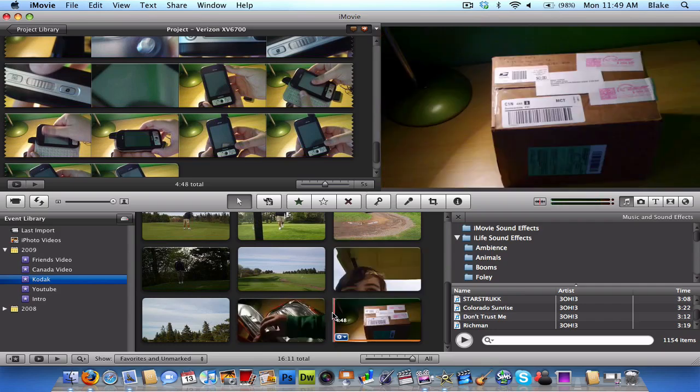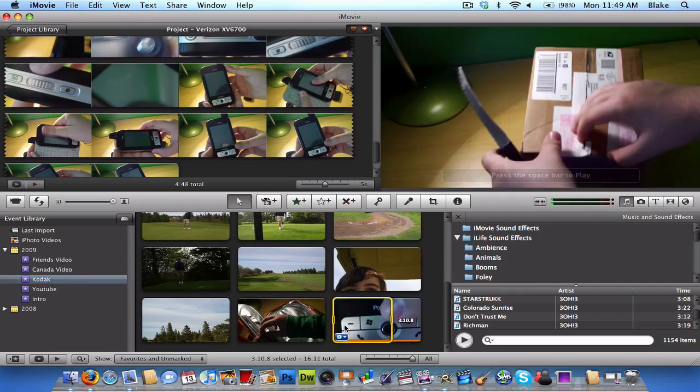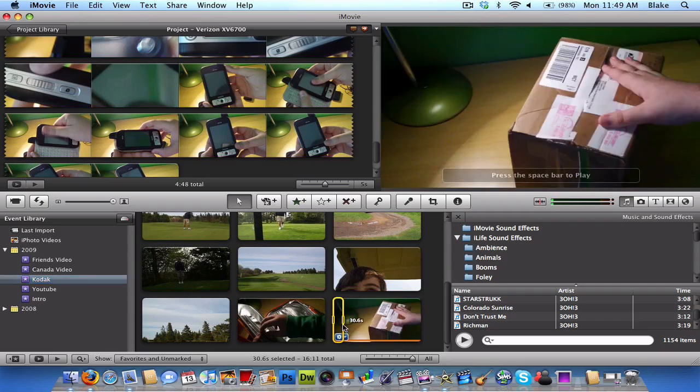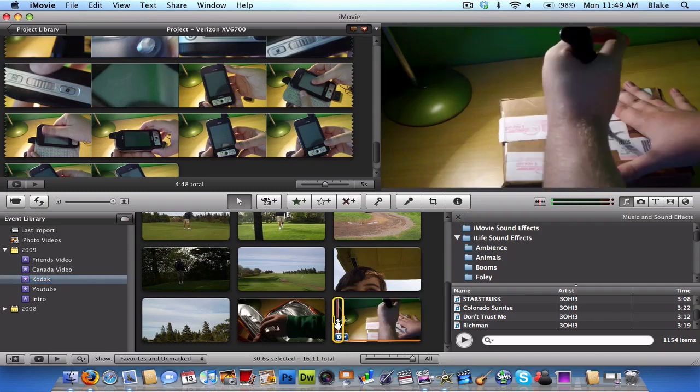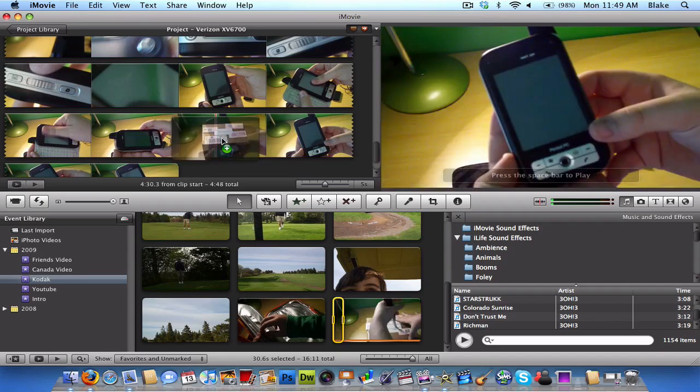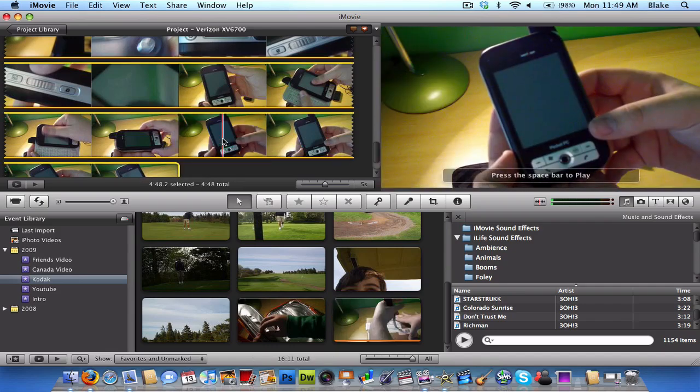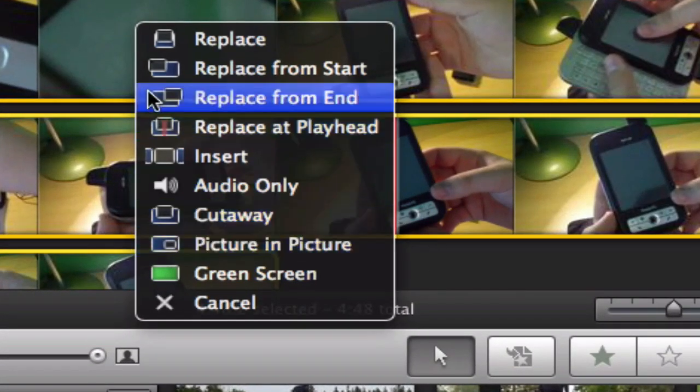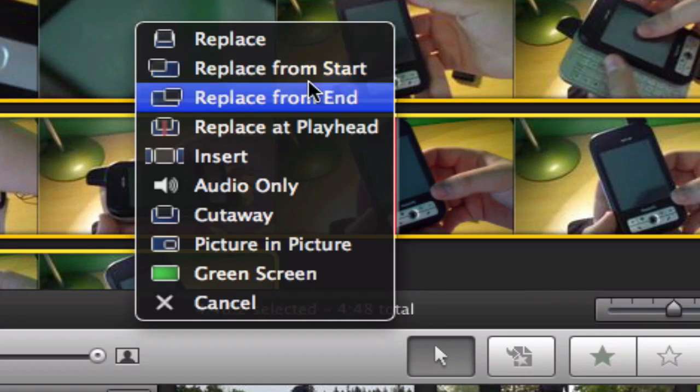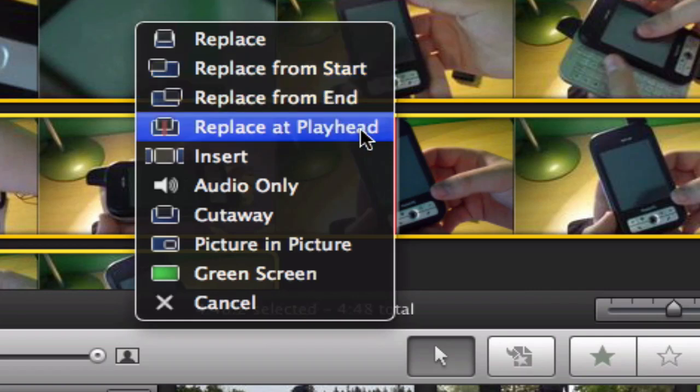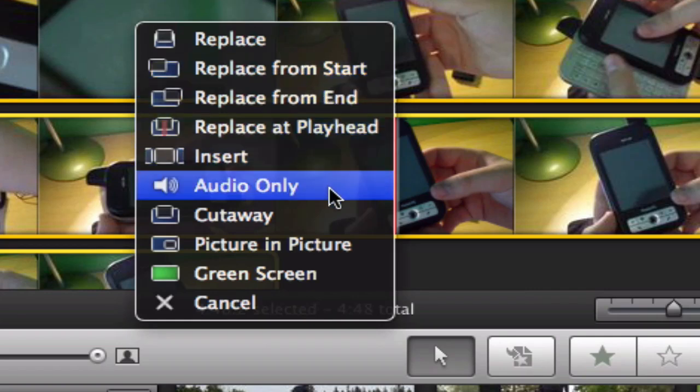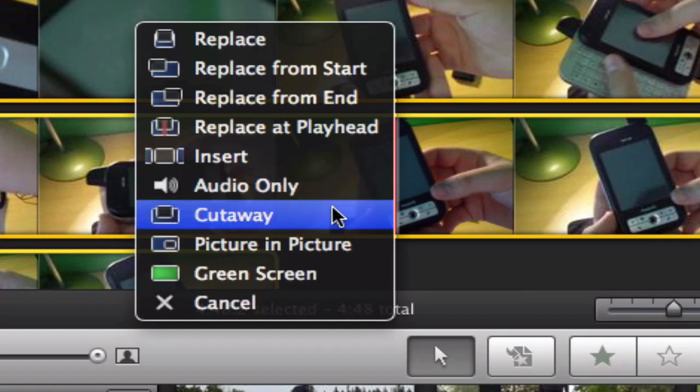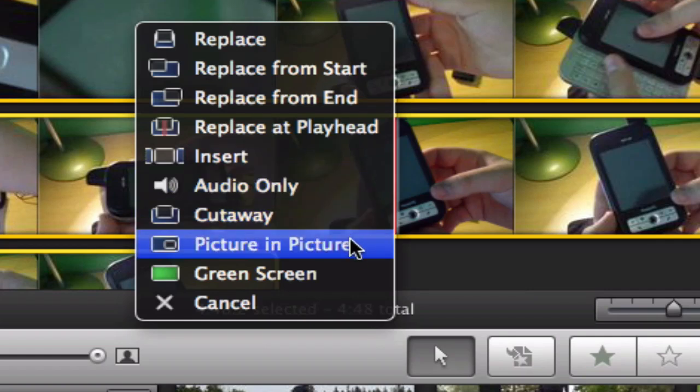Like especially, I like this feature here. If you drag a video clip and put it on another one, you have these options right here. You can replace it. Replace it from start. Replace it from end. Replace it from playhead. Insert. Only use the audio from the clip. Cut away and use that. Picture in picture. And green screen.